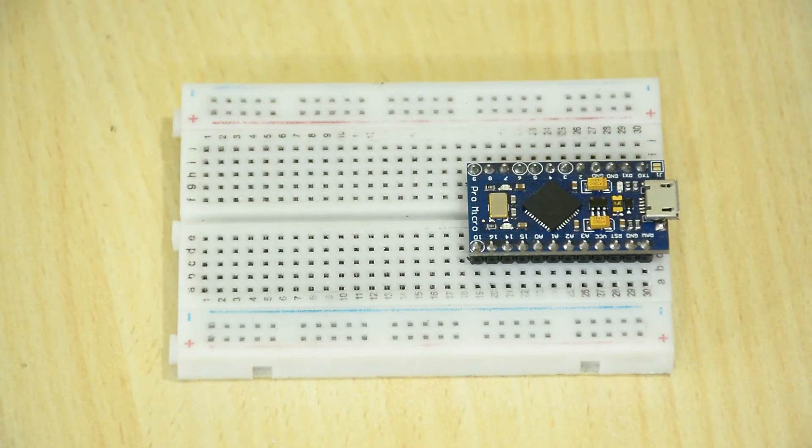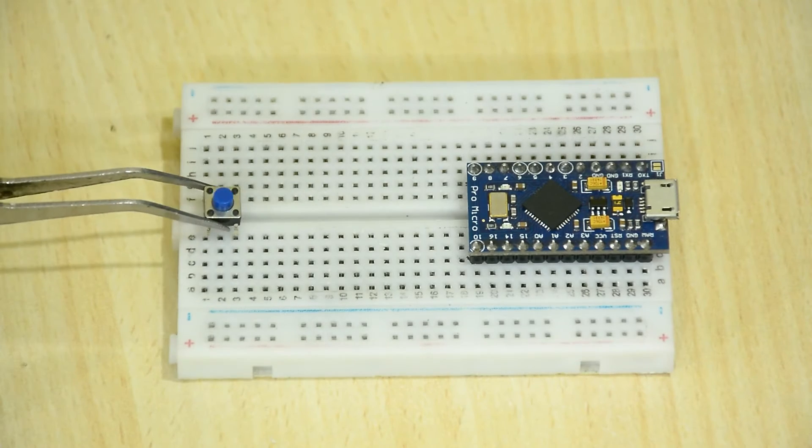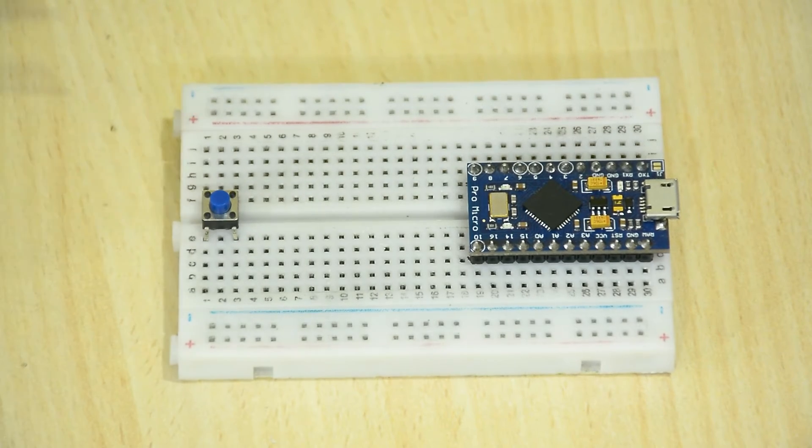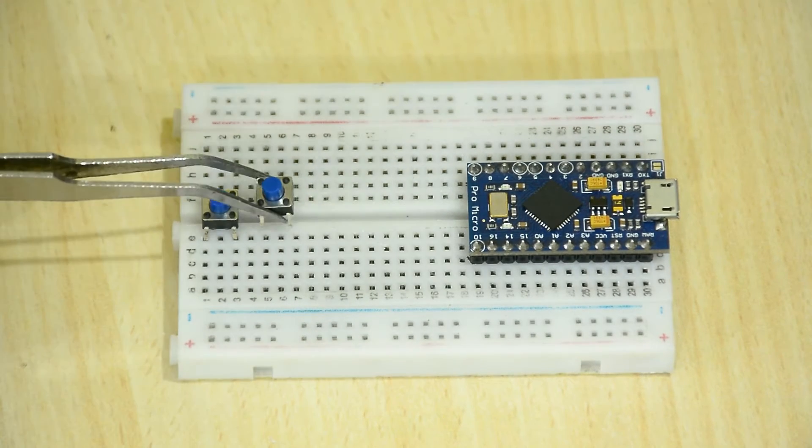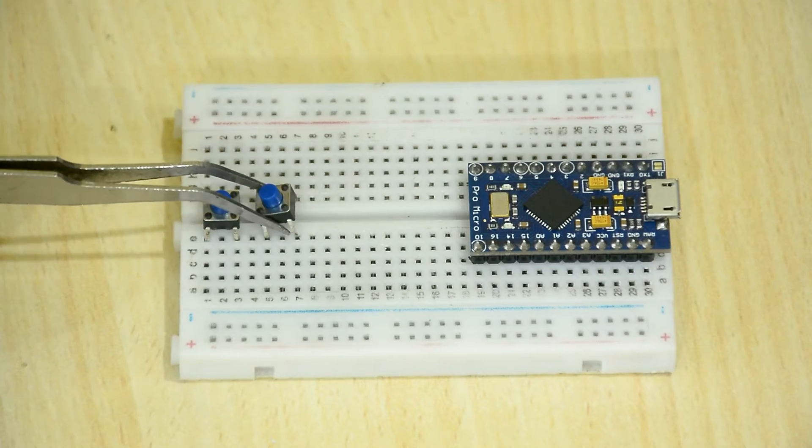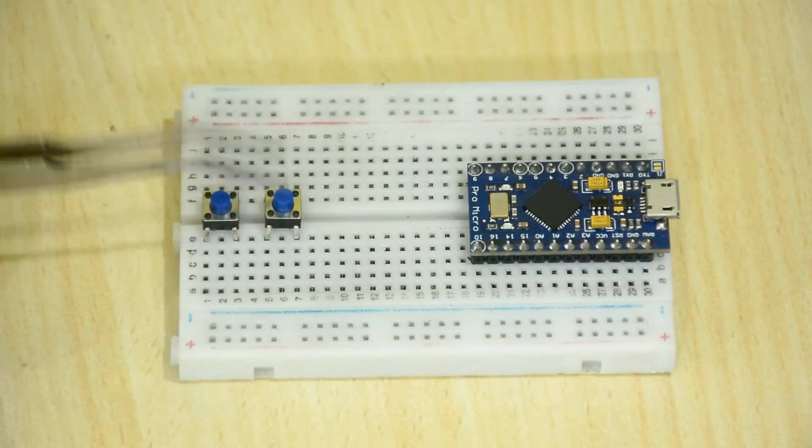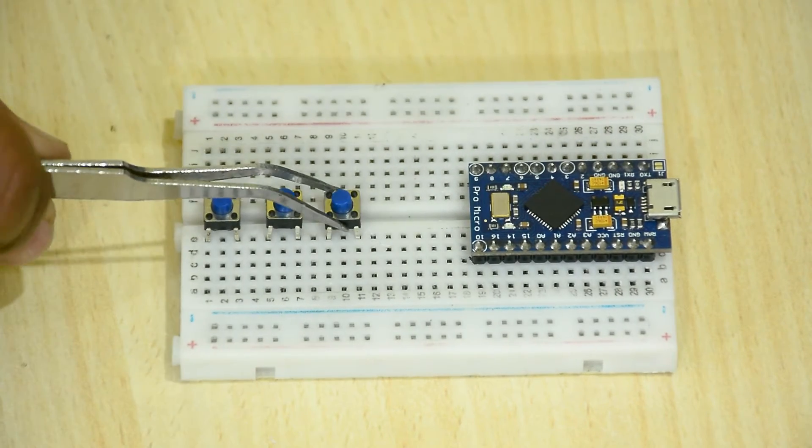Let's get started. Since we are going to emulate a keyboard, we will need some keys. Let's put some push buttons on a breadboard and connect them to the Arduino.